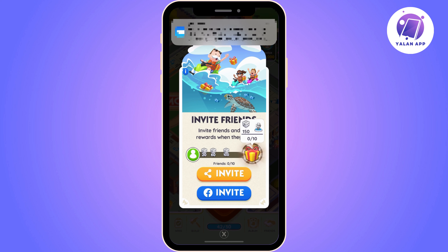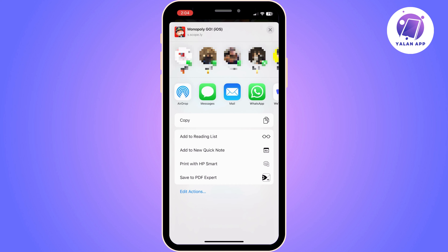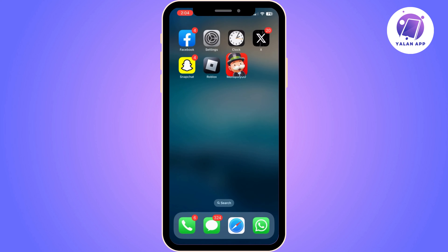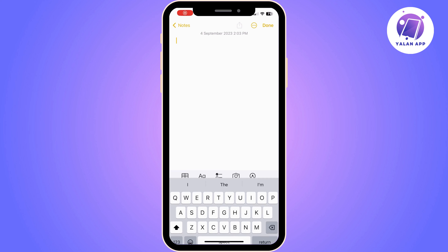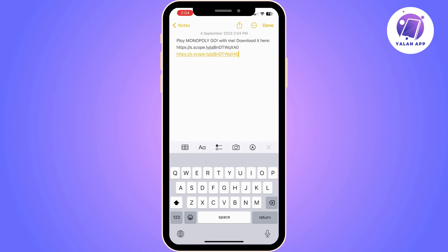Once you click on Invite Link, you will need to choose the first option, which is the orange button. Click on the orange button — it's now going to show you all the options that you have to share your link. You need to click on Copy. Once you do, close Monopoly Go.